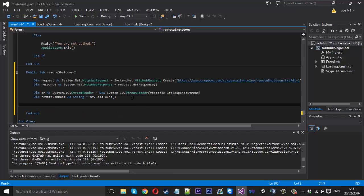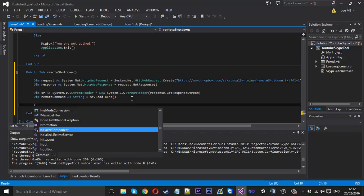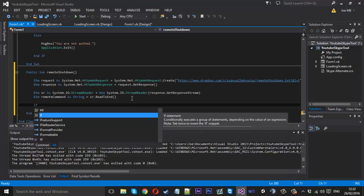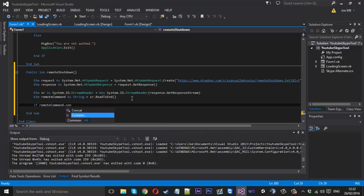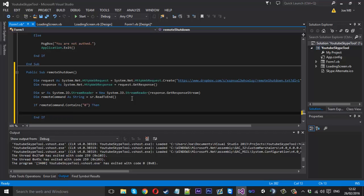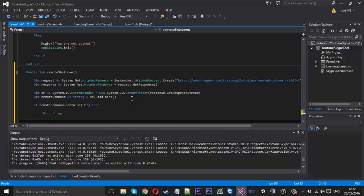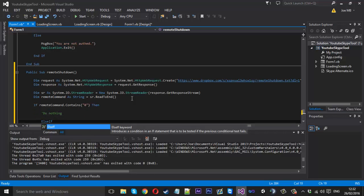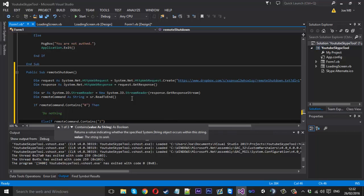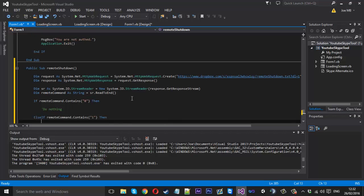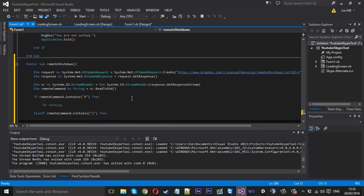So that should be reading our file checking the number so we just want a simple if statement. Say if remote command dot contains, inside here we just want to if it contains a zero then we don't want it to do nothing. But else if remote command dot contains, if it contains a one we want to do something now. What we want to do is shut down the tool.